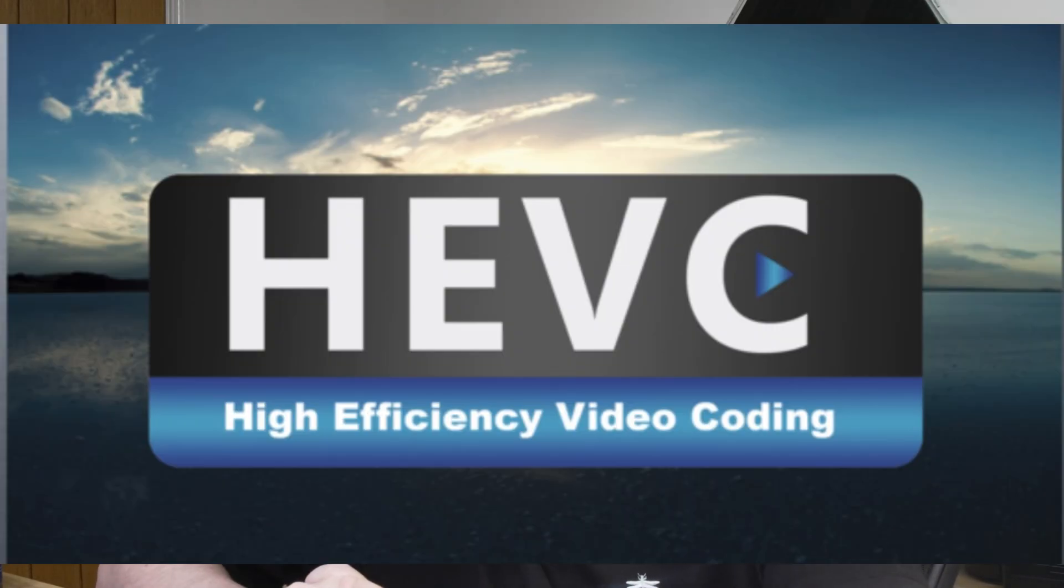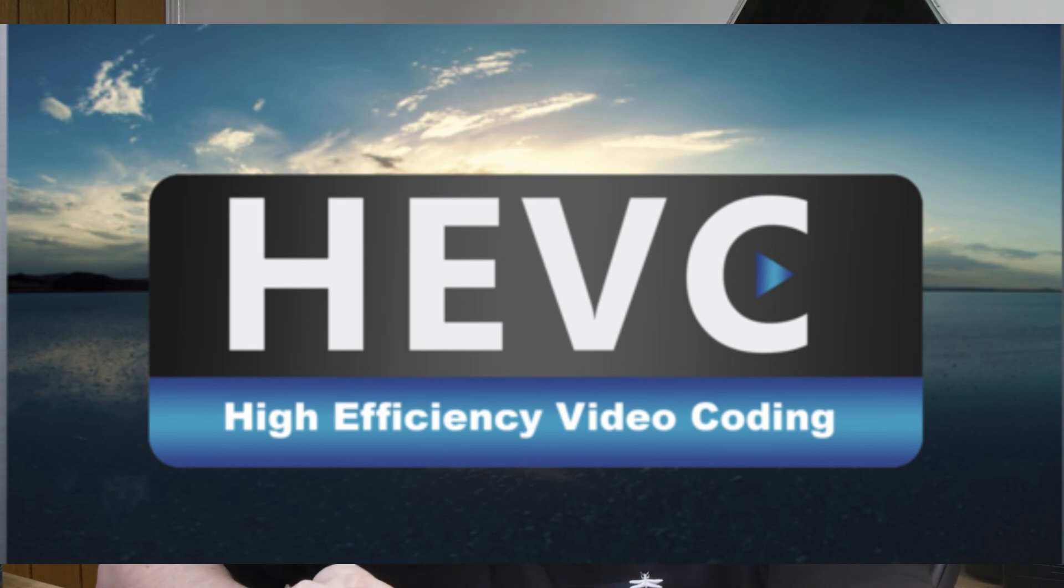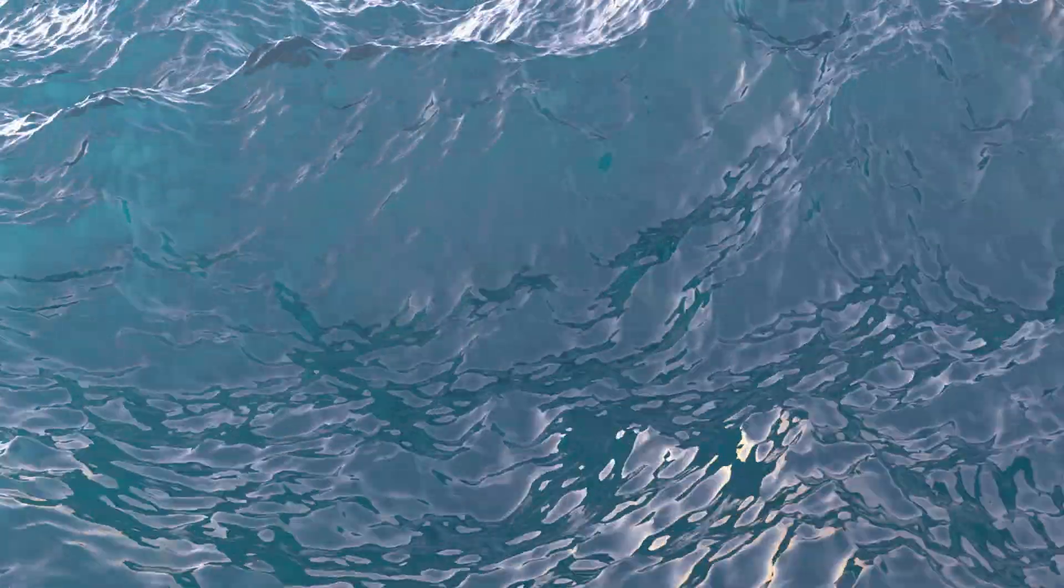Are you ready to supercharge your Azure Virtual Desktop or Windows 365 experience? Welcome to the Virtual Mart YouTube channel. Today we're diving into how H.265 encoding can revolutionize your Azure Virtual Desktop or Windows 365 setup. With H.265, you get crystal clear video quality at half the bandwidth of H.264.